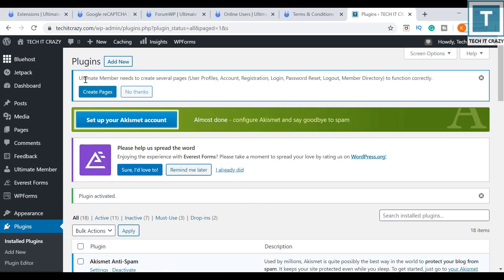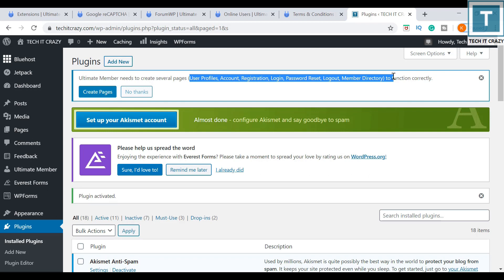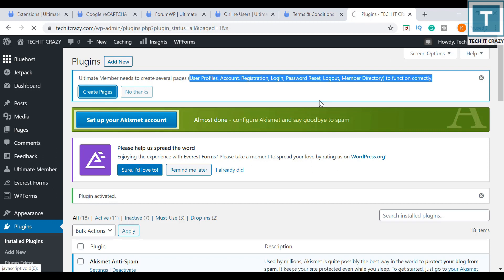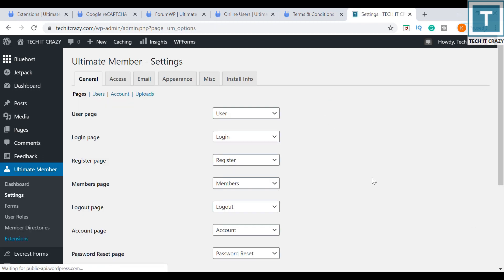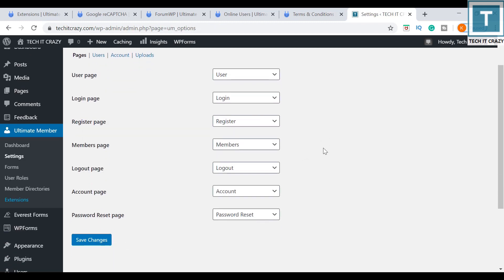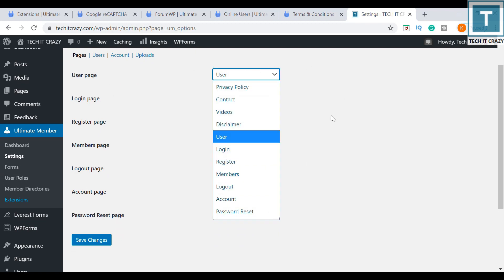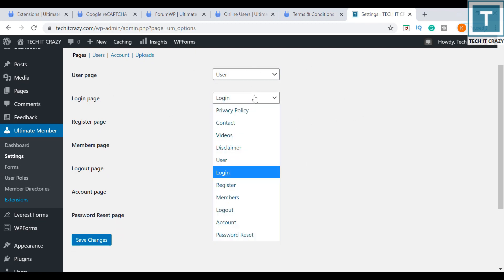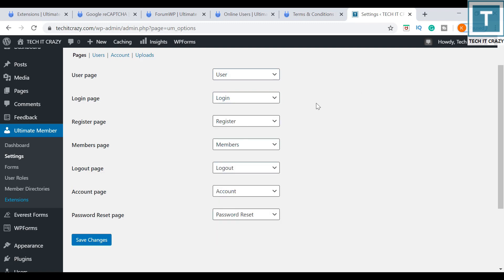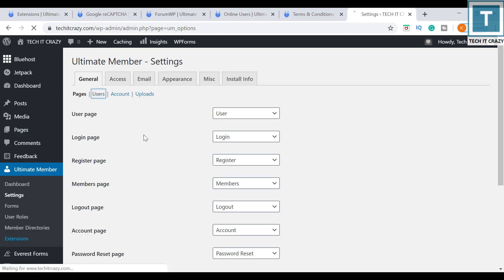Now it is saying Ultimate Member needs to create several pages: user profiles, account, registration, login, password reset, logout, member directory to function correctly. Let me create all the pages to function correctly; otherwise we need to do a lot of customization. For the user page, I am using the default user page, login page, register page, members page, logout page, account page, and password reset page. I am just saving the default options.